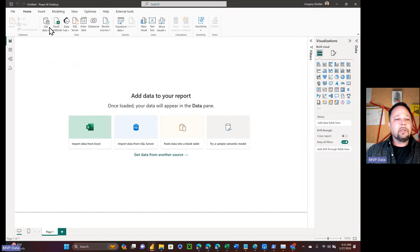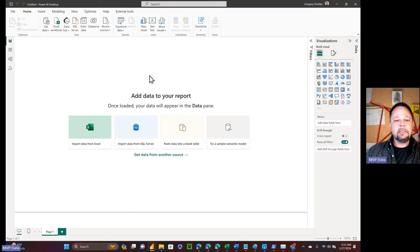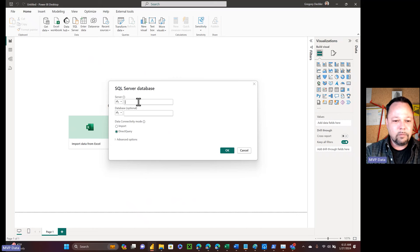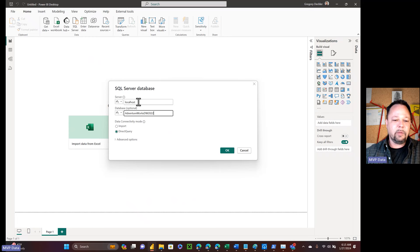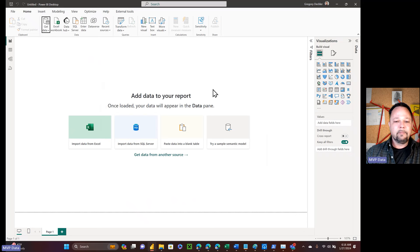So everyone knows that when you go to Get Data and get data from SQL Server, there are different ways to connect — there's Import and there's Direct Query. If I connect to my AdventureWorks database, I can connect via Direct Query or I can choose Import. Both connectivity modes are listed there.